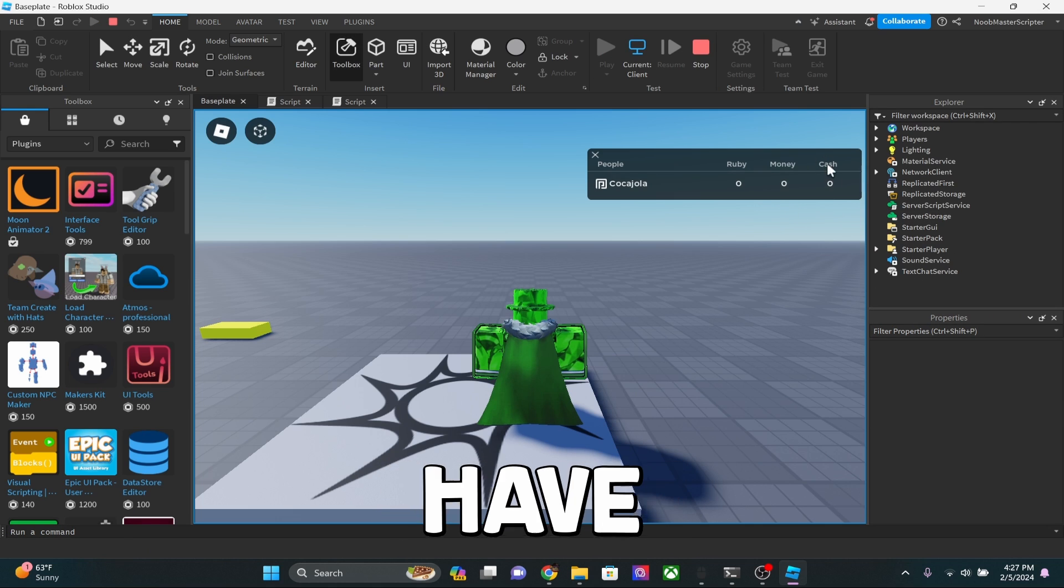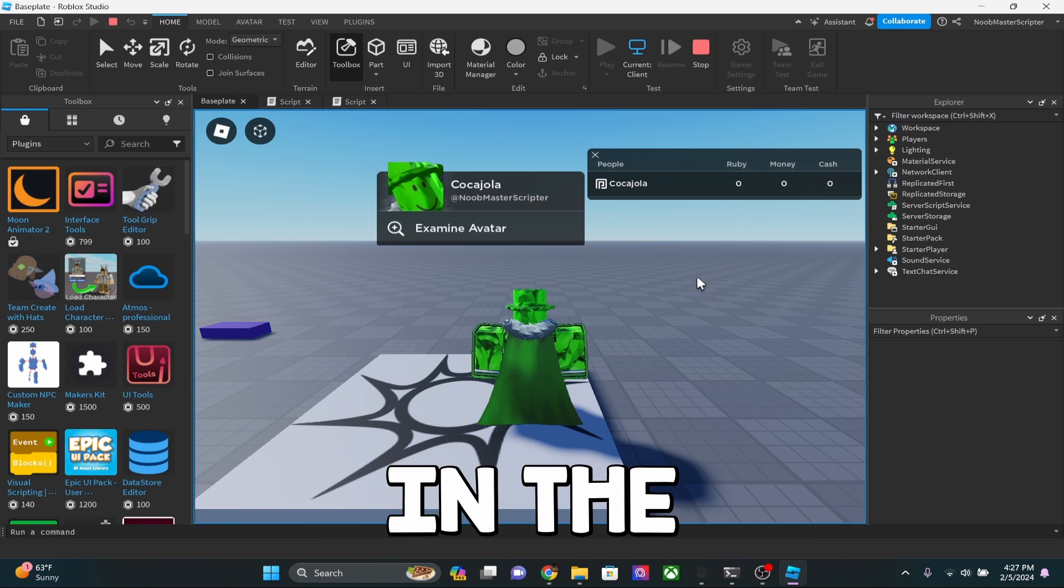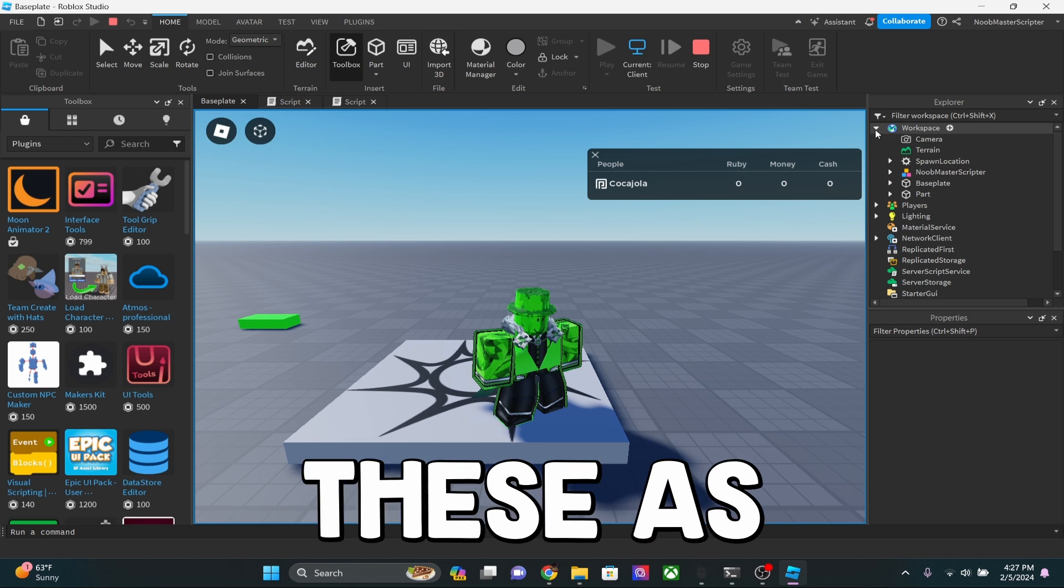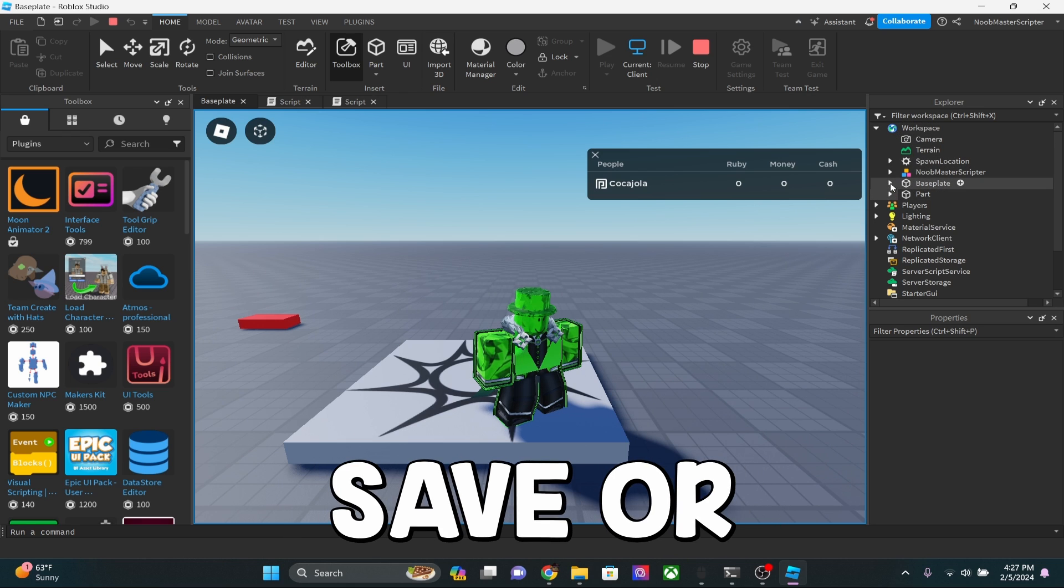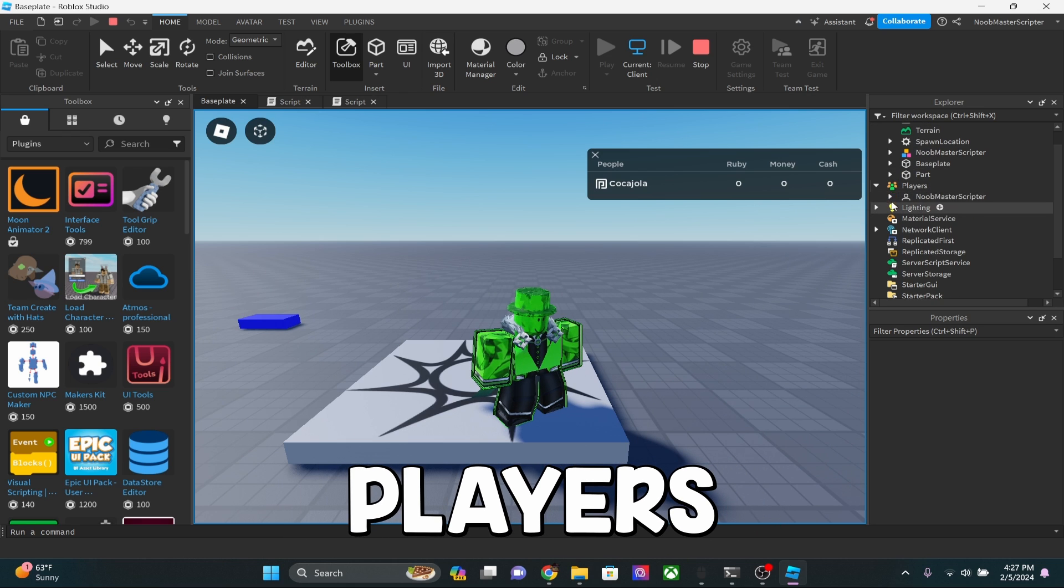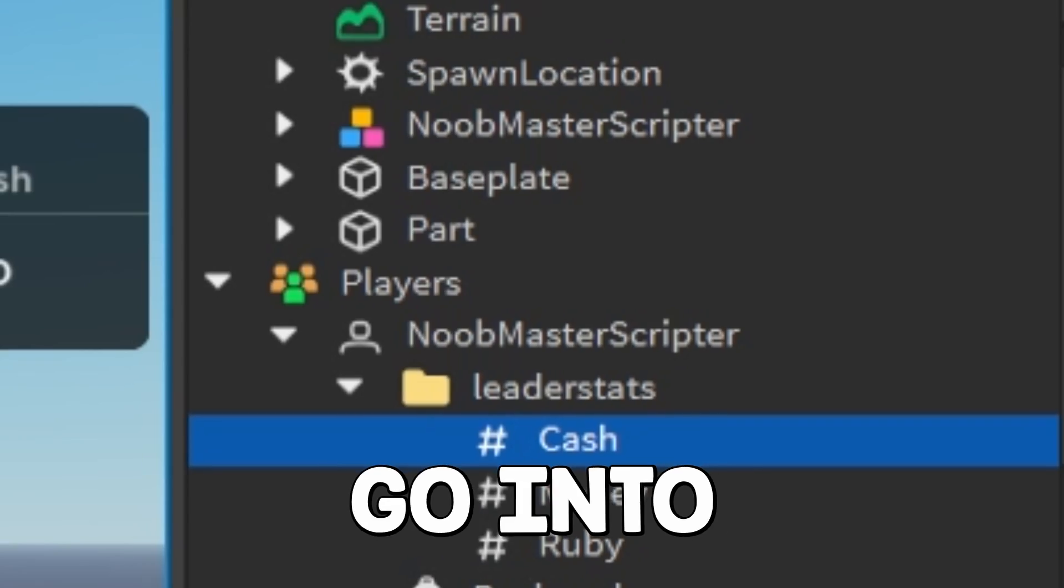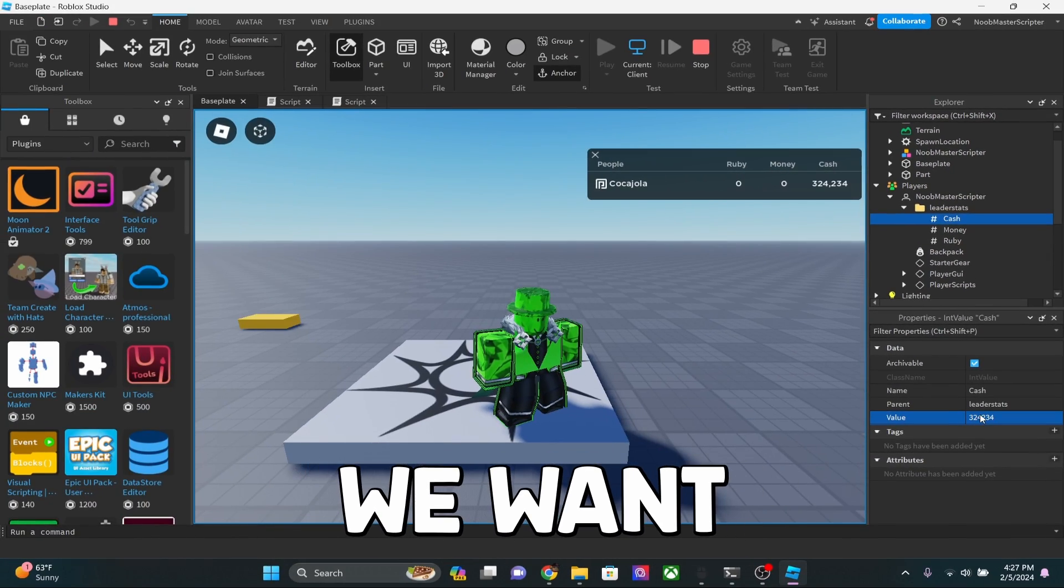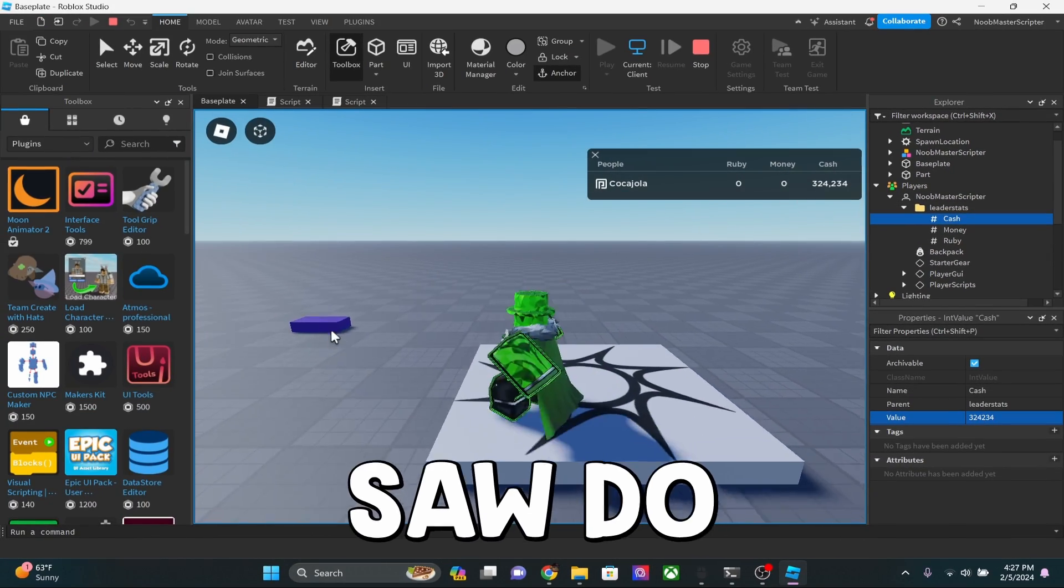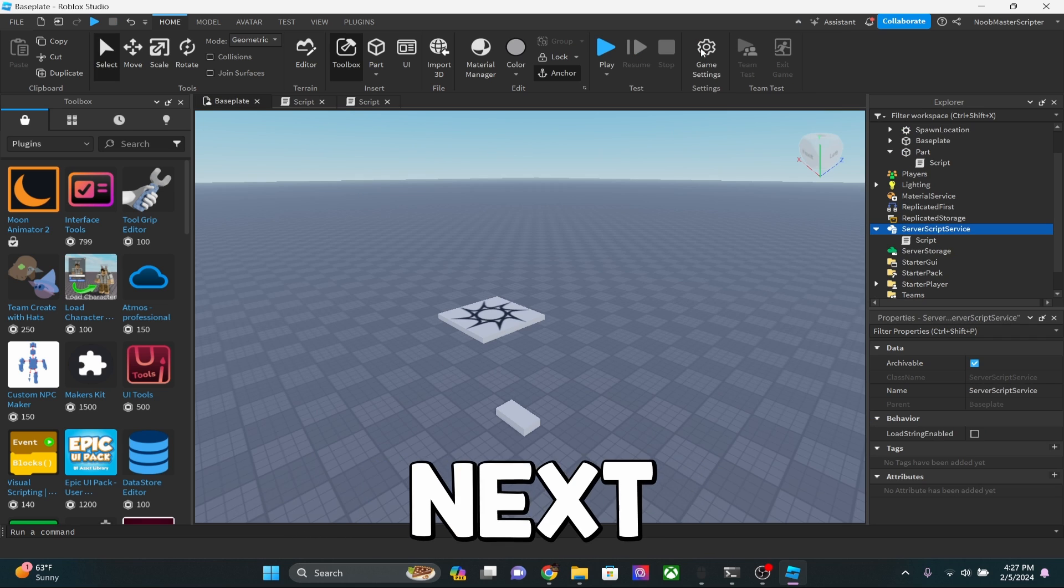All right guys. So we have three different currencies in the game right now. And if you actually want to go ahead and change these as a test, now this will not save or nothing like that. Players, leader stats, and then we can go into this and change it to whatever we want. As you can see, our money has changed. And we still do have our color changing brick over here, which is pretty cool.